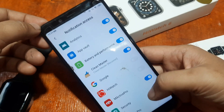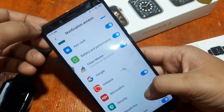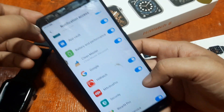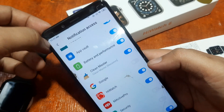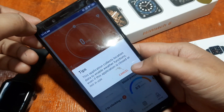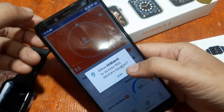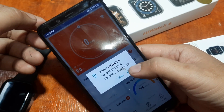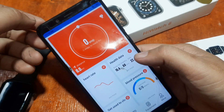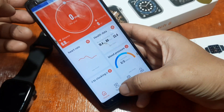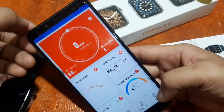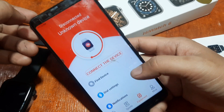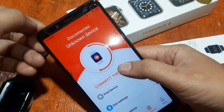For Notification Access, look for the HiWatch application, toggle it on, allow, then go back. Tap OK. There is another access permission — access for your GPS. Then on the bottom part you have Home, Sports, Equipment, and Mine. Tap on Equipment, then tap on Connect the Device.